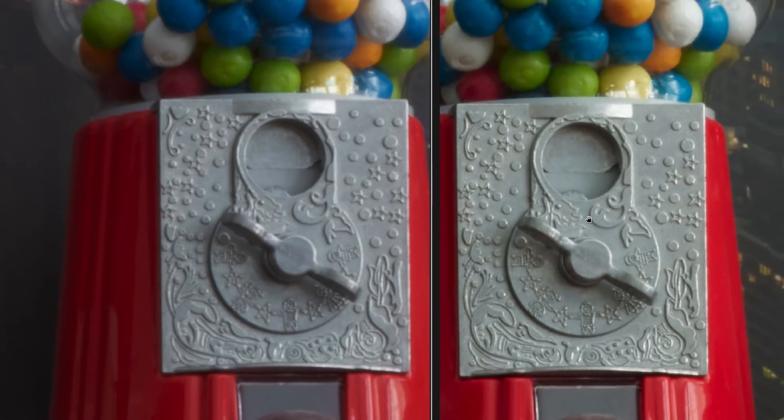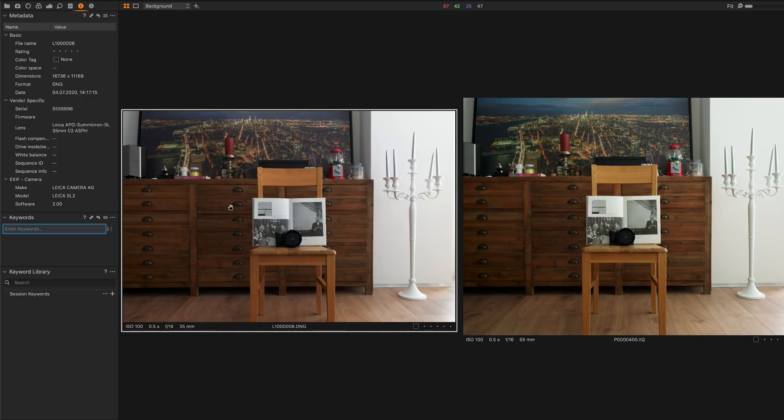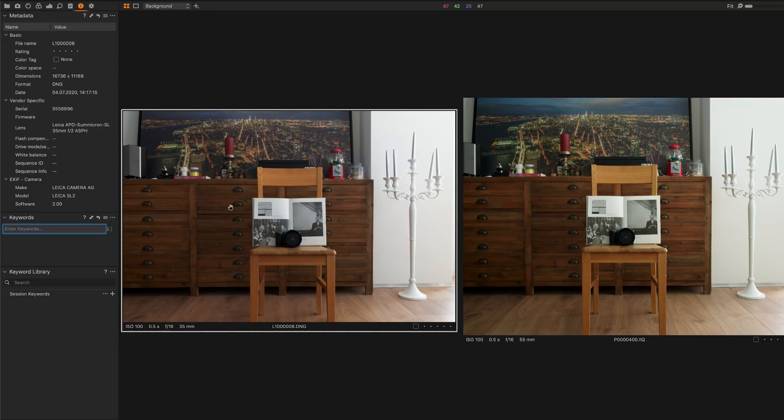I would call the left hand side on the Leica SL2 very sharp, and the right hand side on the Phase One IQ4 tack sharp. But not a really big difference given the price tag we have between those two cameras, and the fact that on the Leica SL2 we talk about an enhancement based on in-body image stabilization where eight images are composed into one image which have been shifted by half a pixel before. That is just impressive technology, and it seems to work completely flawless compared to other camera brands where you sometimes have these artifacts.